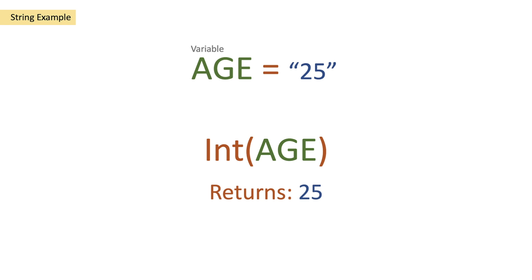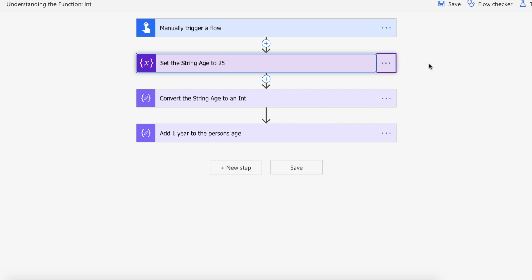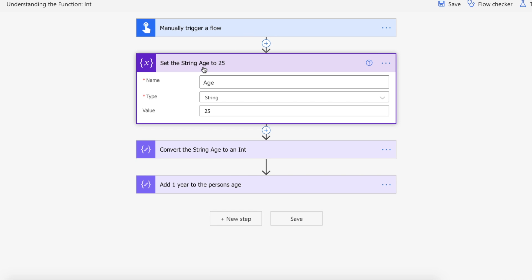So let's actually take a look at this on Power Automate. Okay so we're on the Power Automate website and I have a manual trigger flow here and we are setting an age variable which is a string type to 25. This is to mimic if we were receiving information from a third party or CDS also known as Dataverse that's come through as a string.